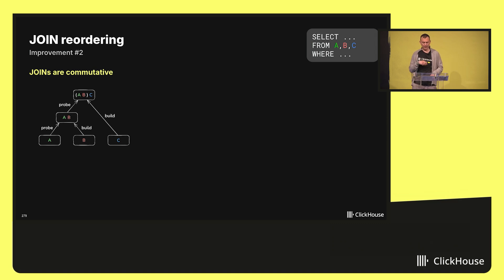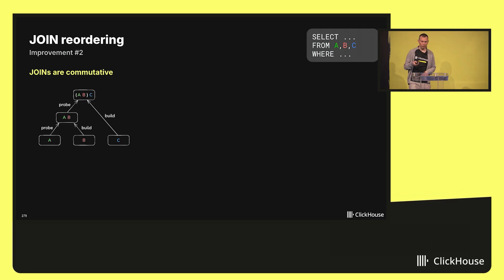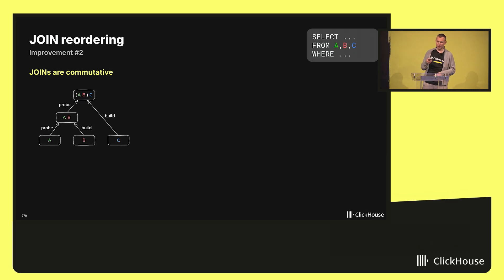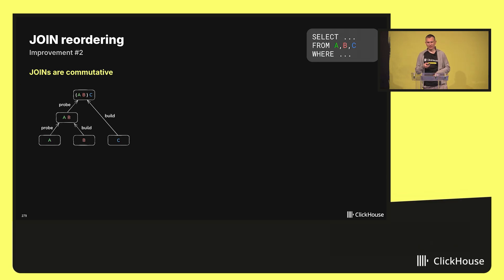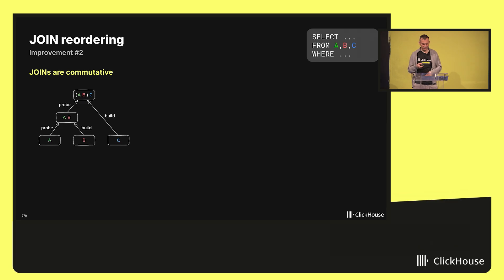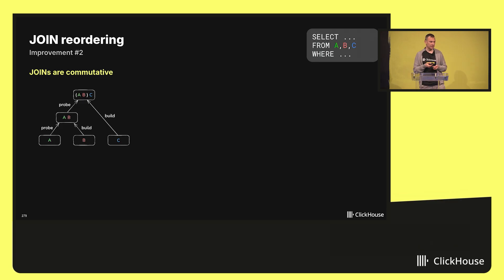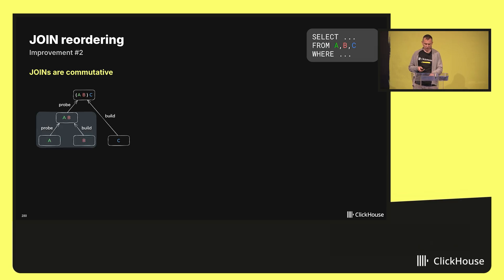This slide shows how ClickHouse joins the tables in a specific order. For example, table A is joined with table B, and the result of that gets joined with table C. The thing is that joins are commutative, which is a nerdy way of saying that we can switch the build and the probe sides, and the result will be the same.